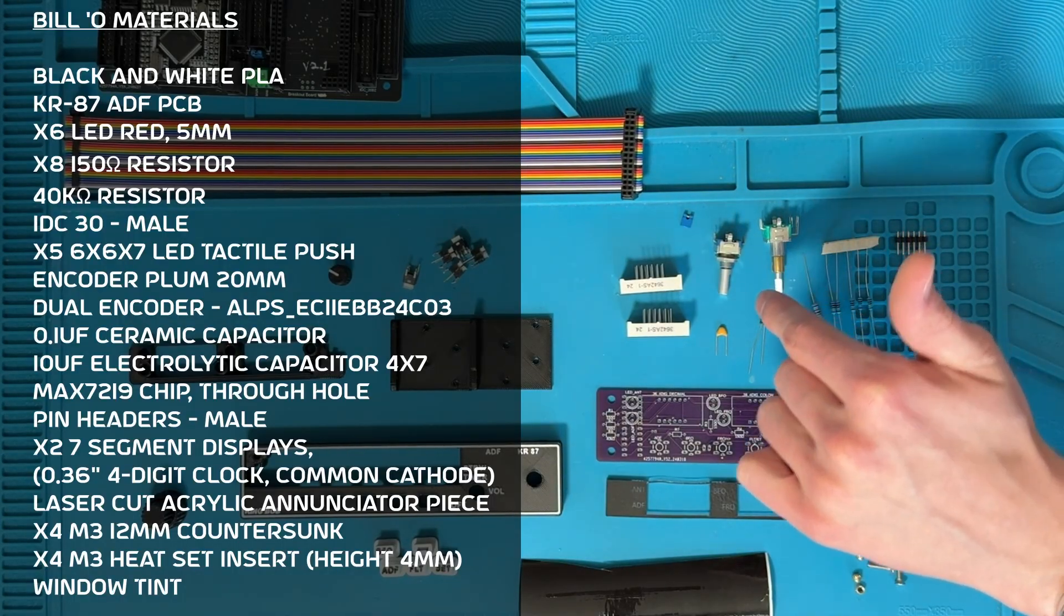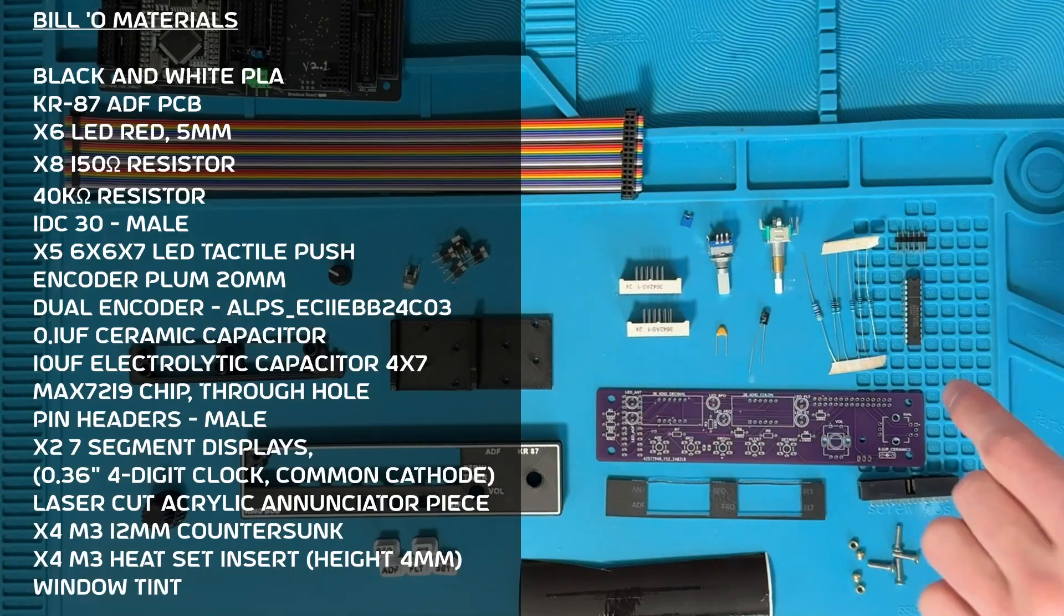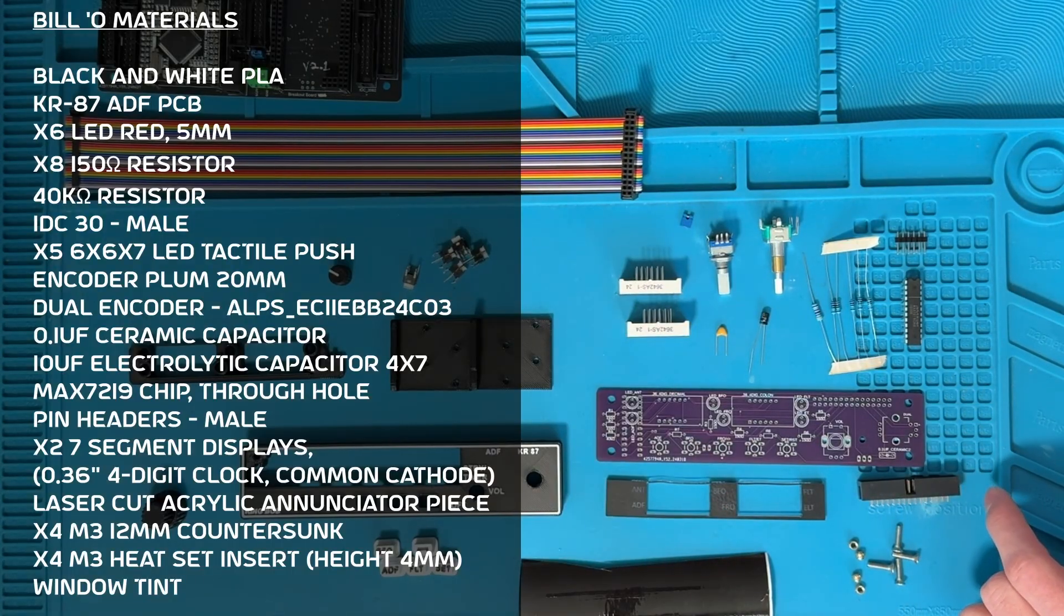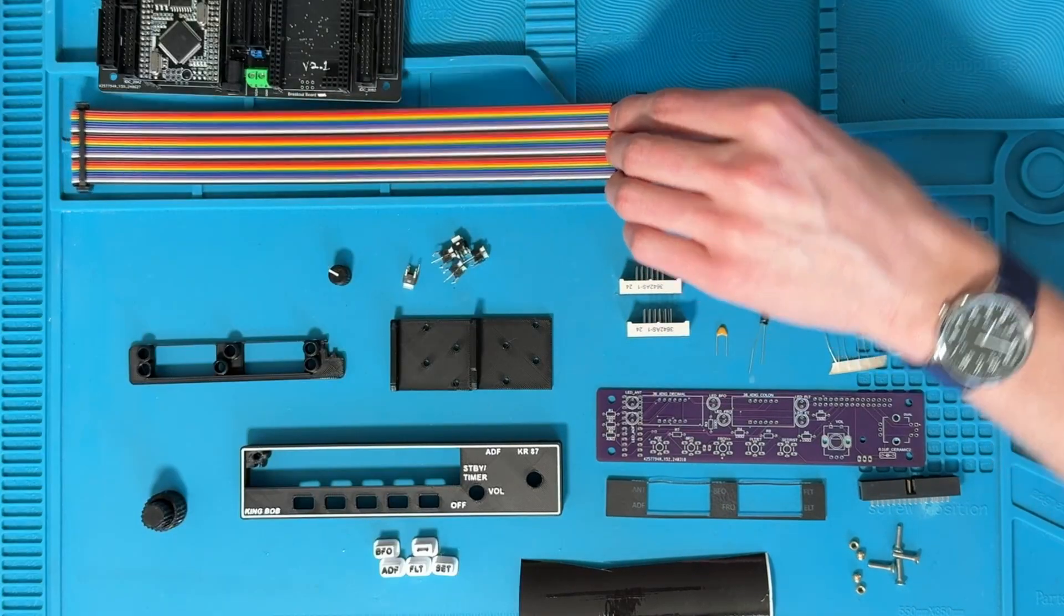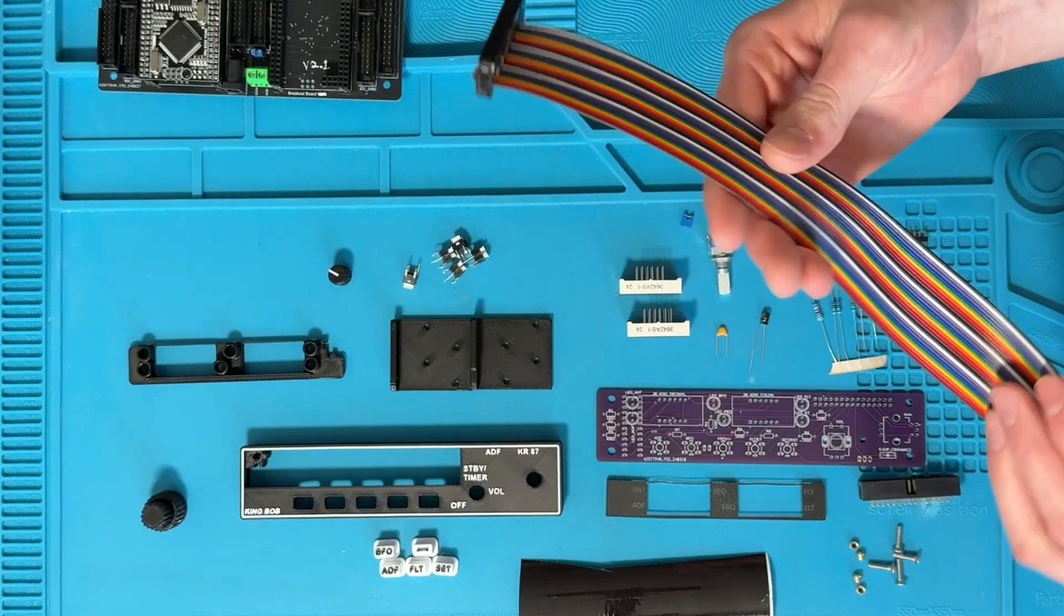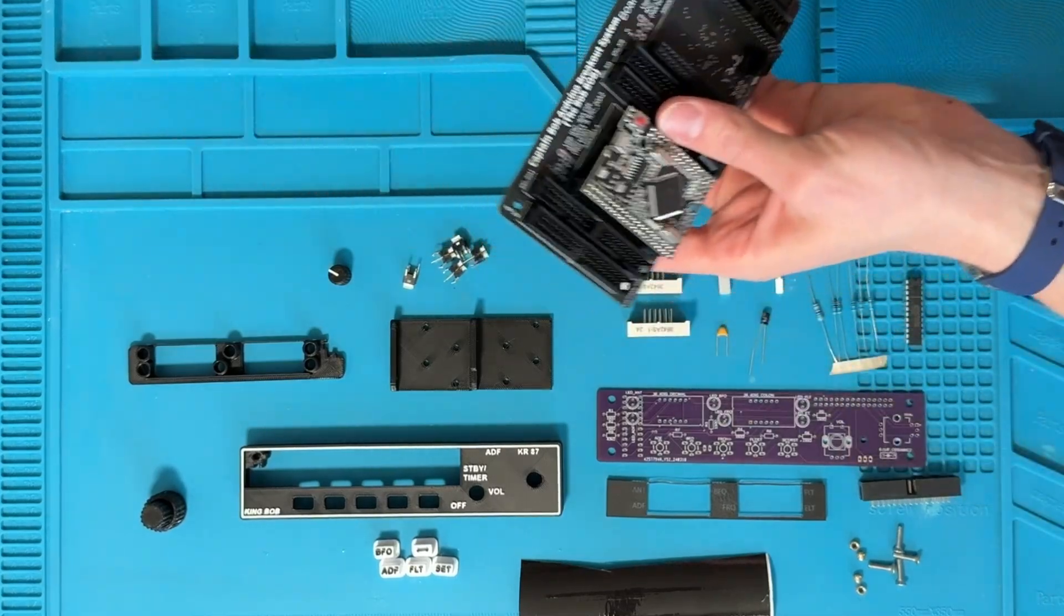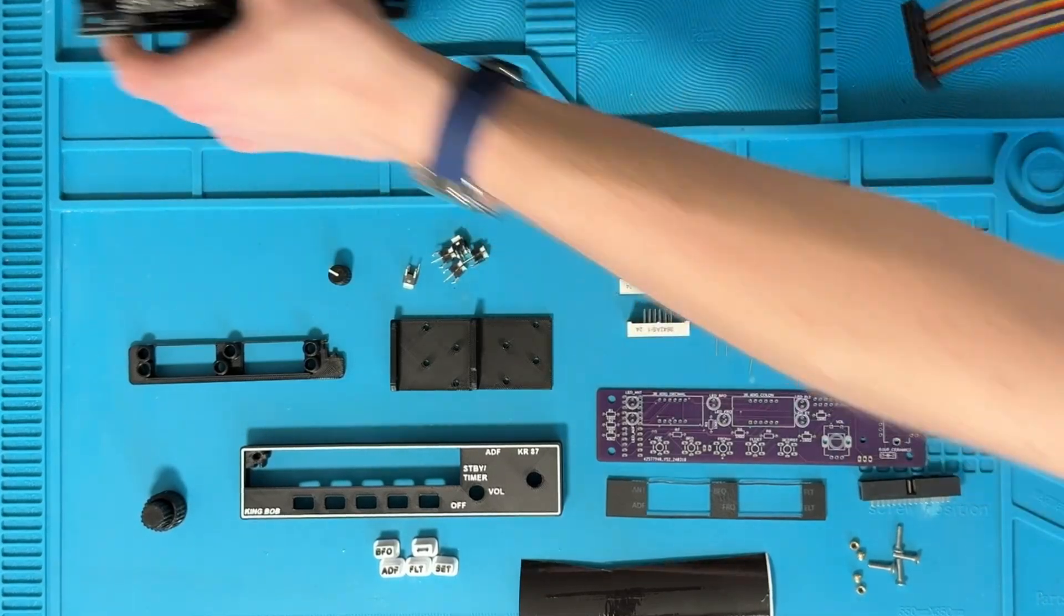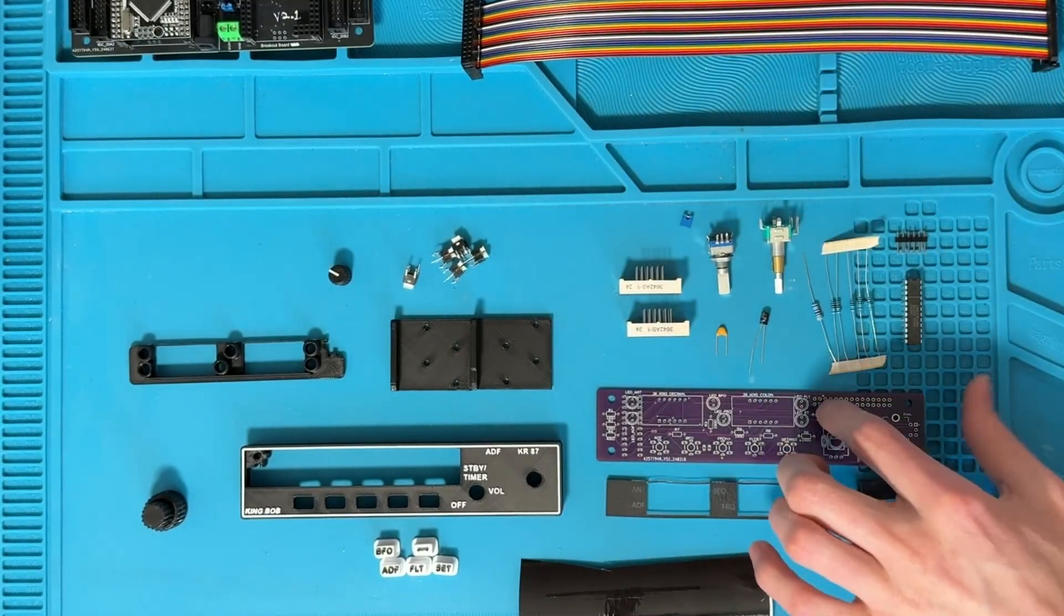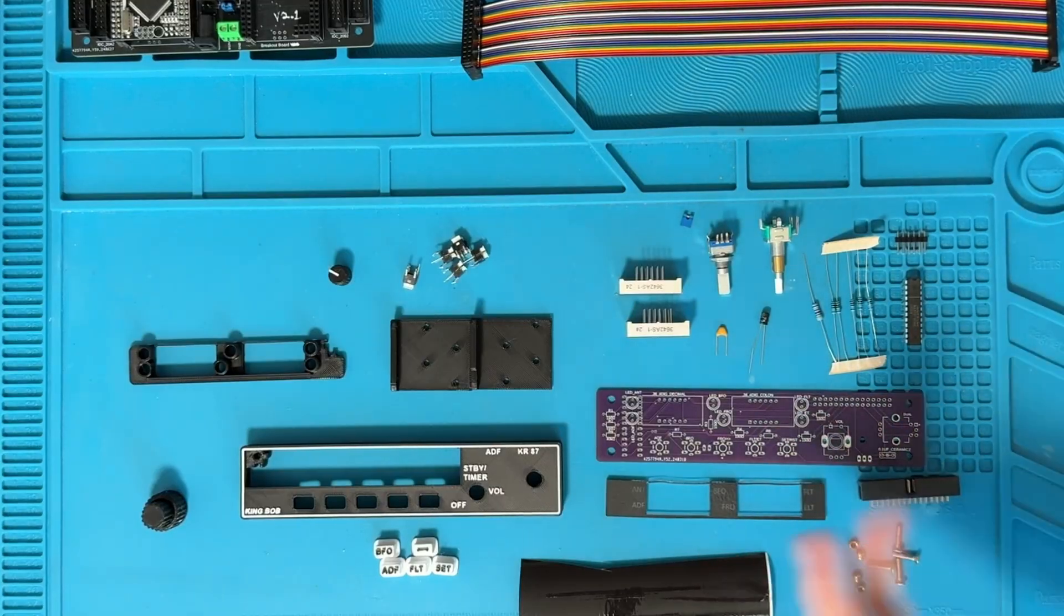You'll need a single and dual rotary encoder, a 30 pin IDC connector, male and female cables to connect it to the breakout board. You can also just wire these directly to the Arduino if you prefer.